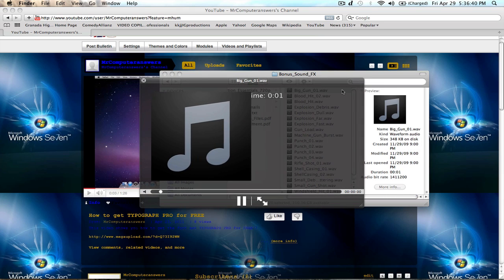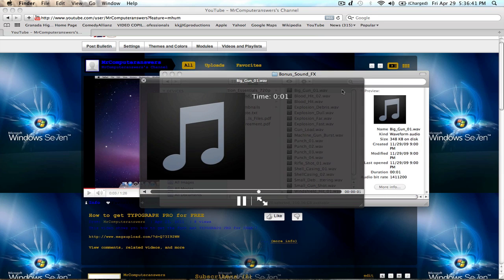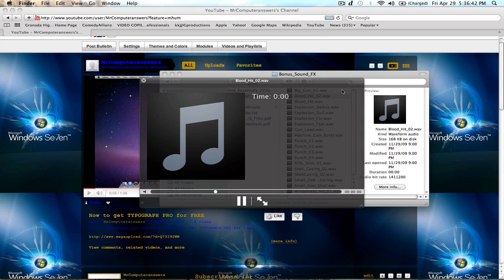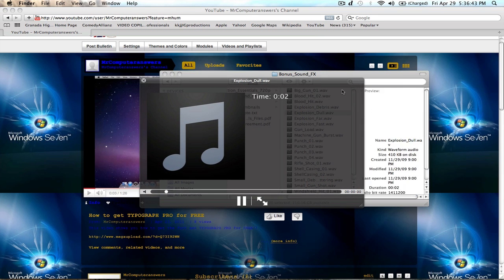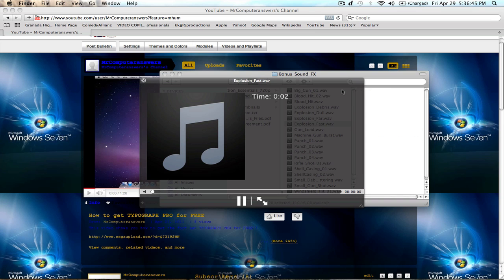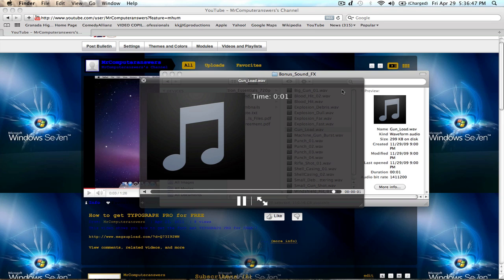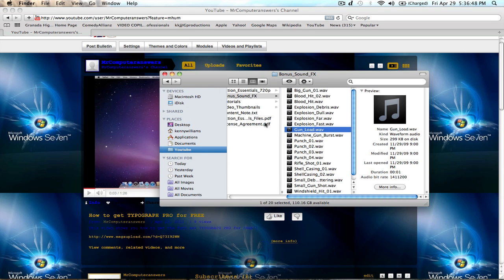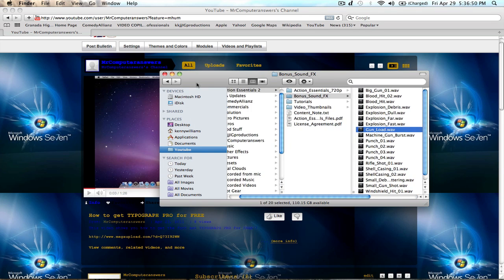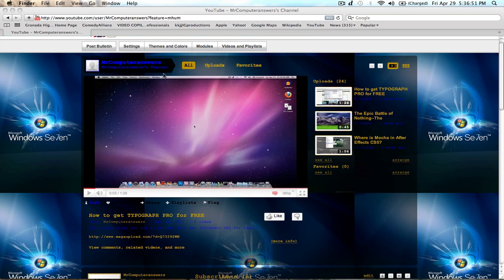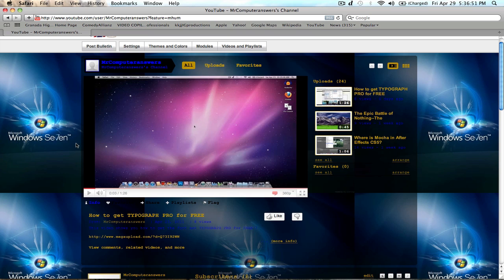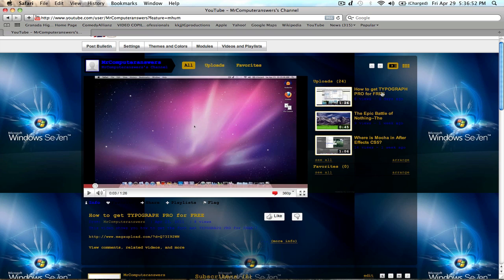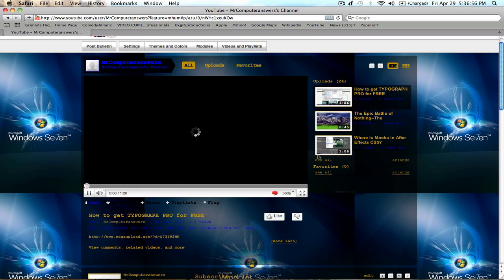So, maybe a gun, blood hit, explosion, explosion, loading your gun. This is a whole bunch of stuff in here. But yeah, I already gave you guys Typograph Pro, which is a pretty cool font.